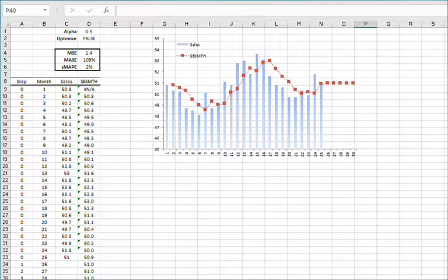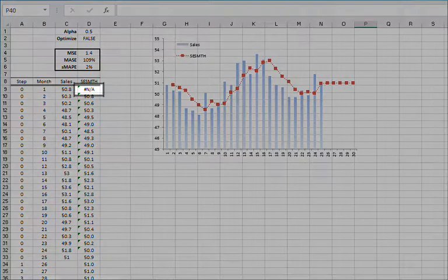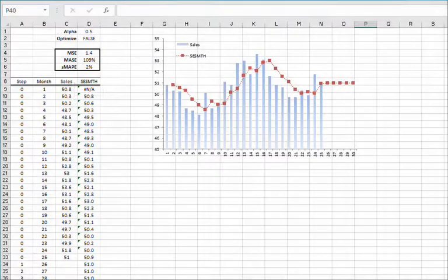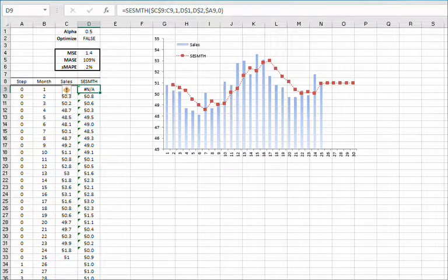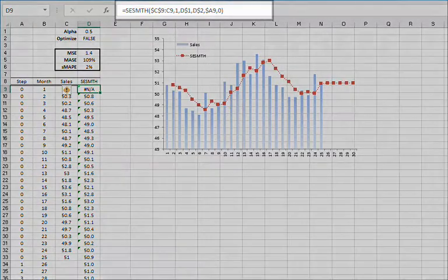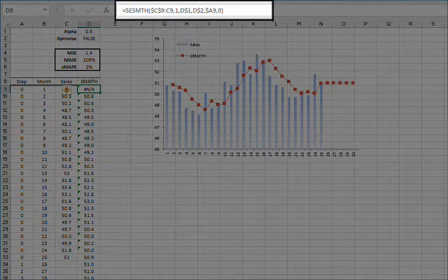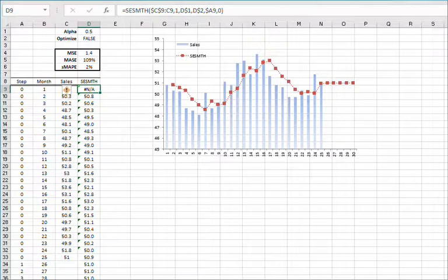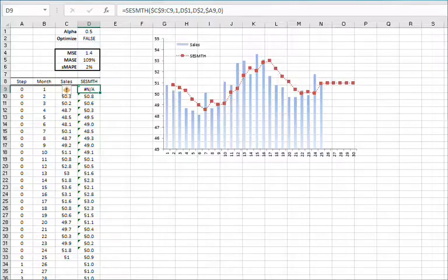For the sample data, we are using the same sales data of a hypothetical company. Let's begin by selecting cell D9. Examine the cell formula in the Formula Toolbar. Notice we already have a call for the Simple Exponential Smoothing function, so press F2 to edit.